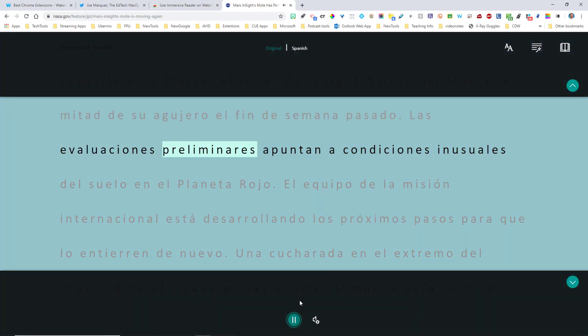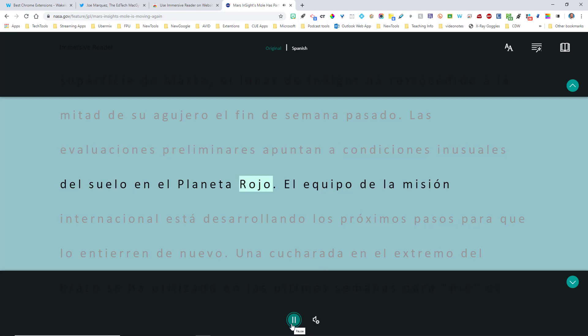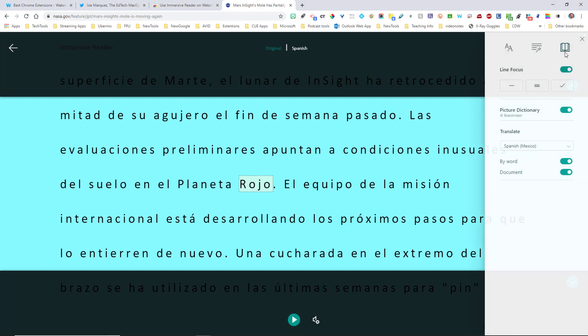Las evaluaciones preliminares apuntan a condiciones inusuales del suelo en el planeta rojo. And it reads it to you in that language.